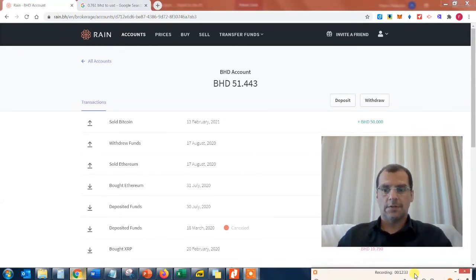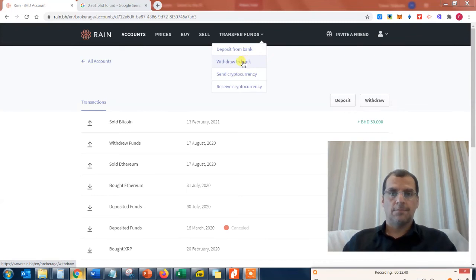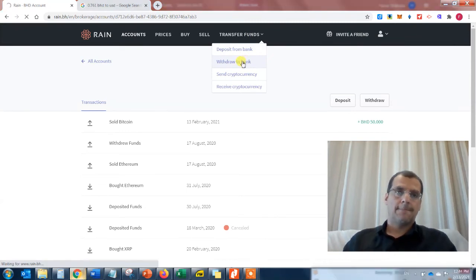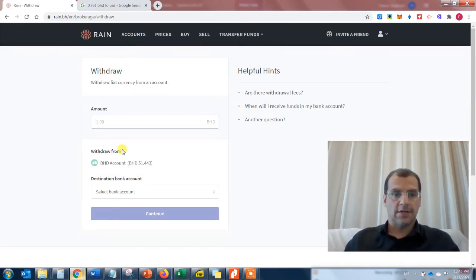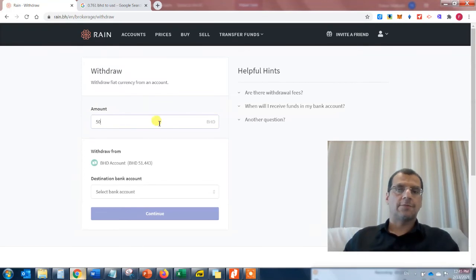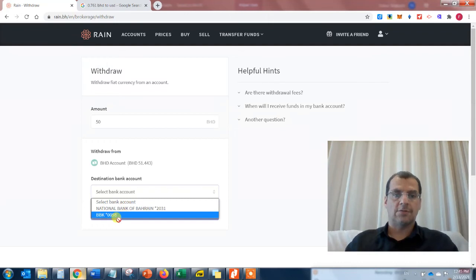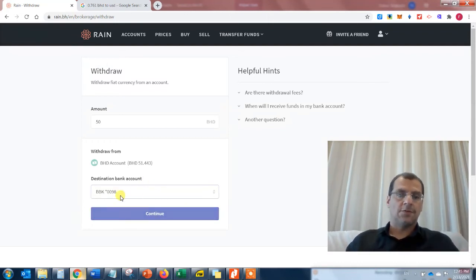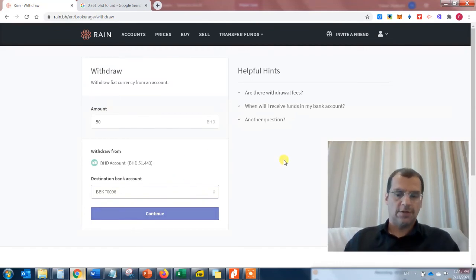I go to 'Withdraw to Bank' and enter the amount — 50 BHD, which is about $120. I have two bank accounts associated with my Rain account, and I'll select BBK. Rain will now send 50 BHD to my local bank account in Bahrain. Let's see how long it takes.